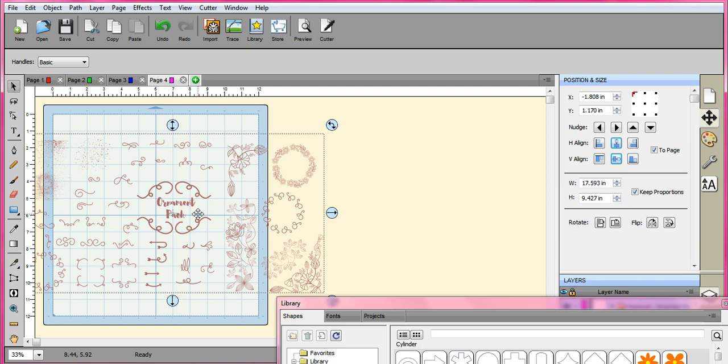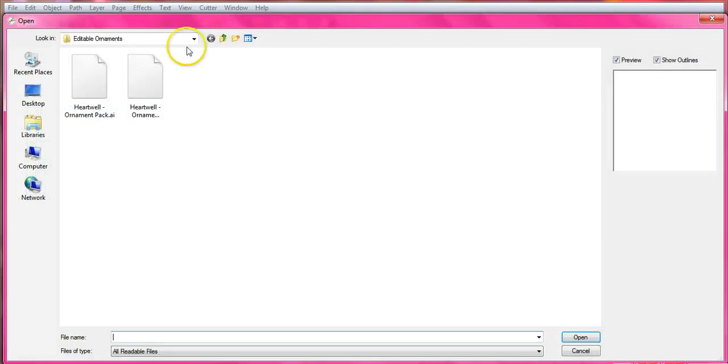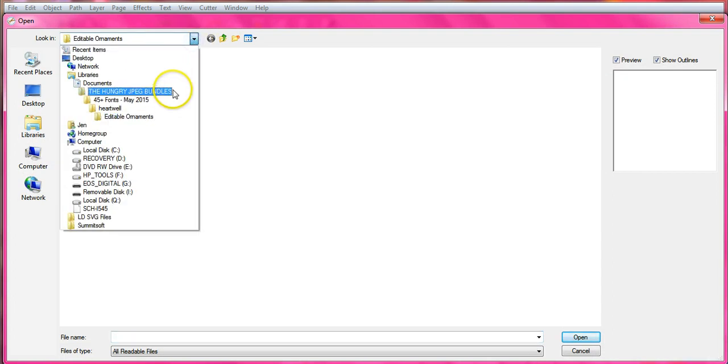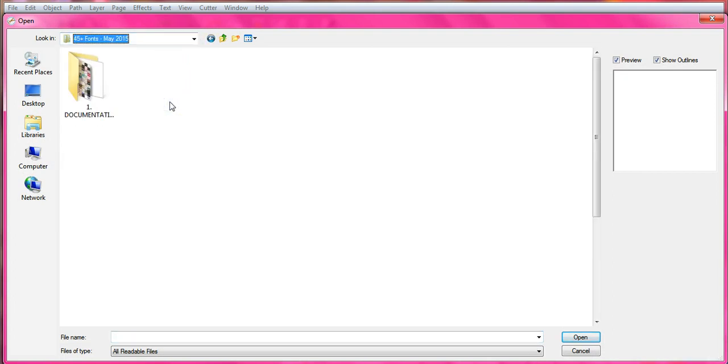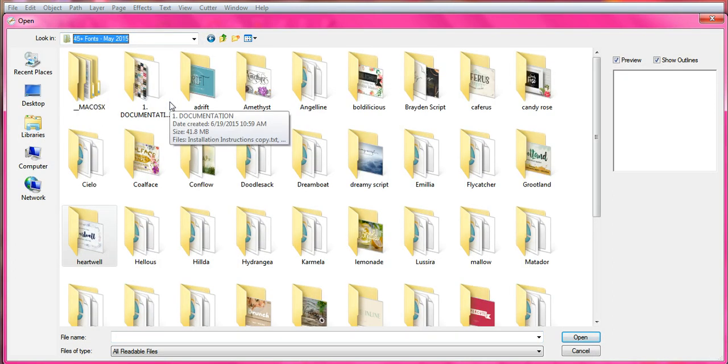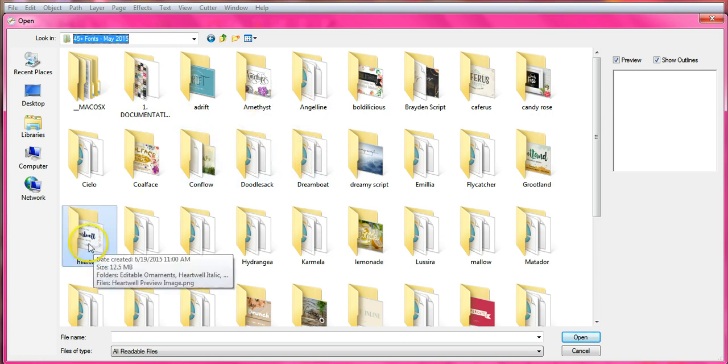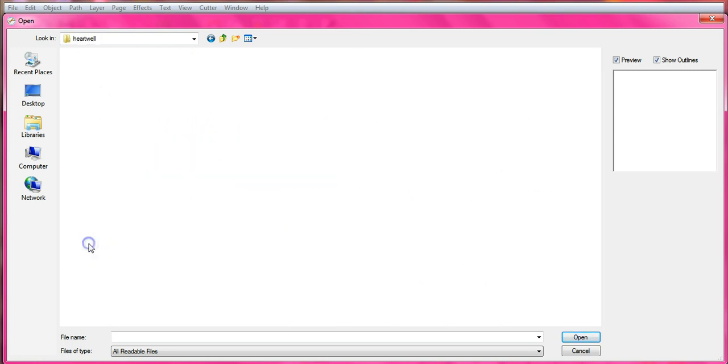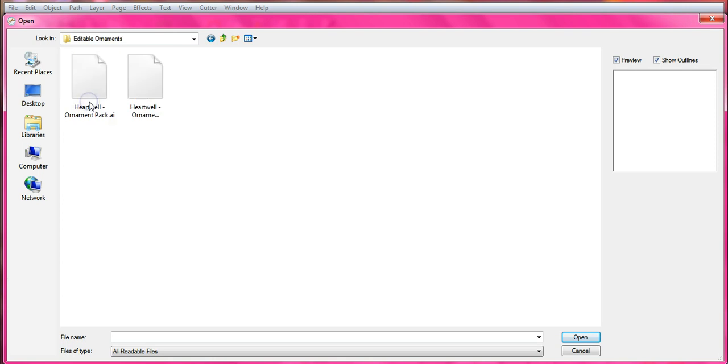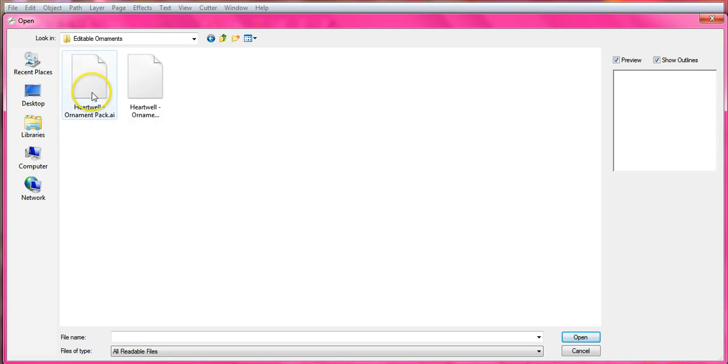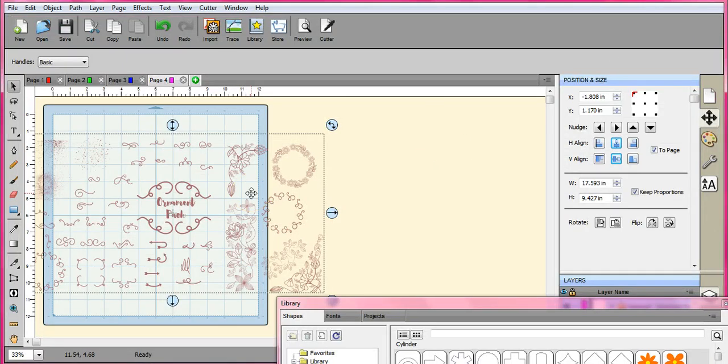So in order to use this you can come up to your SVG, go into your bundle and then pull it out. This is in the Cartwell and the editable ornaments and I click the AI. So you click that and you bring it in and it will take a while to pop up.